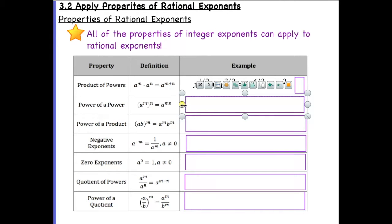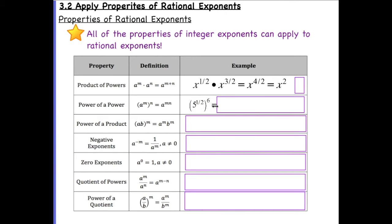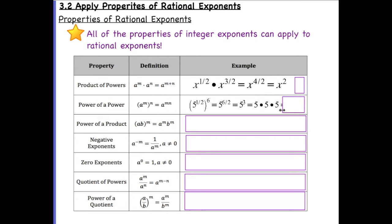Now for power of a power with rational exponents. We have five to the five-halves raised to the sixth power. That becomes five to the six times five-halves power, which simplifies to five to the third. Five to the third is simply five times five times five, which is one hundred and twenty-five.